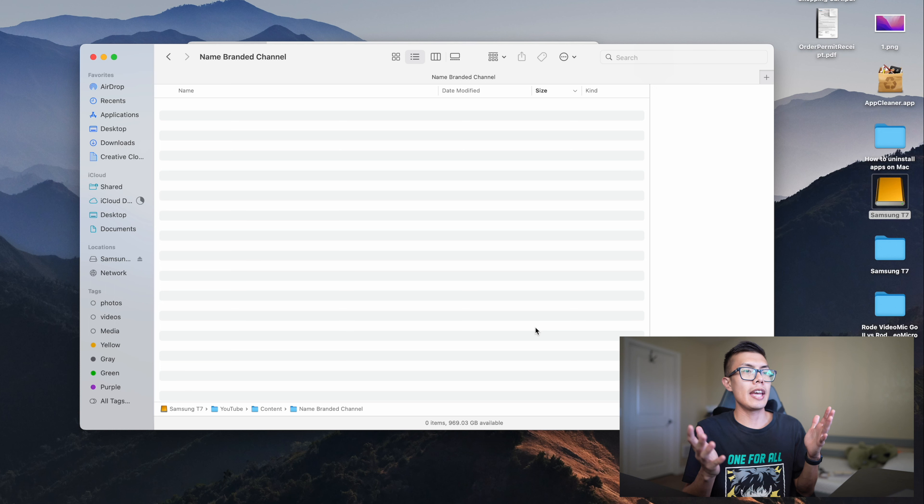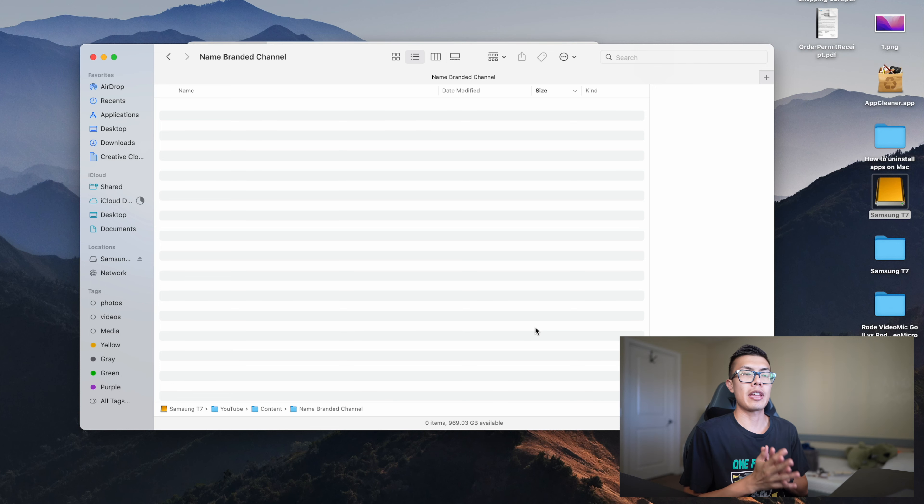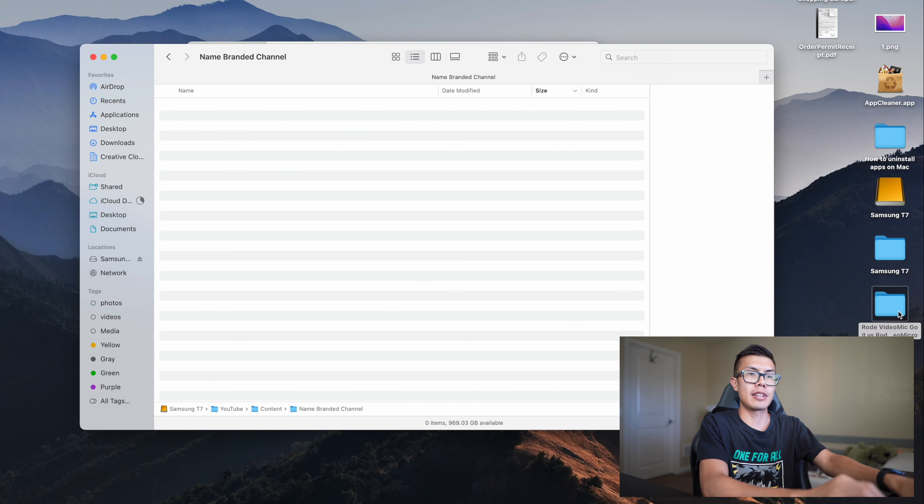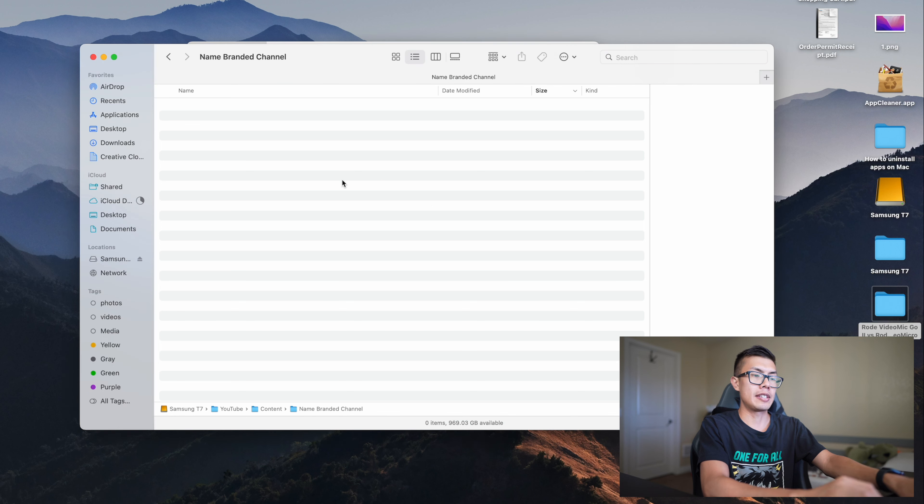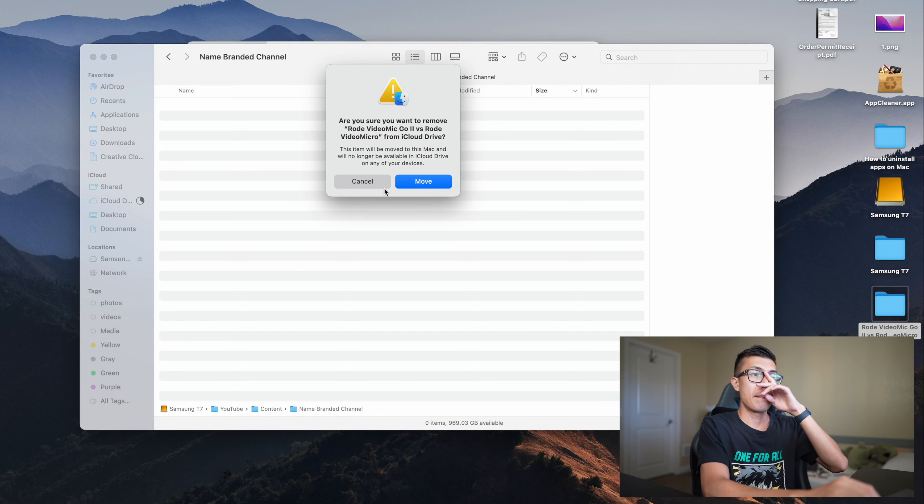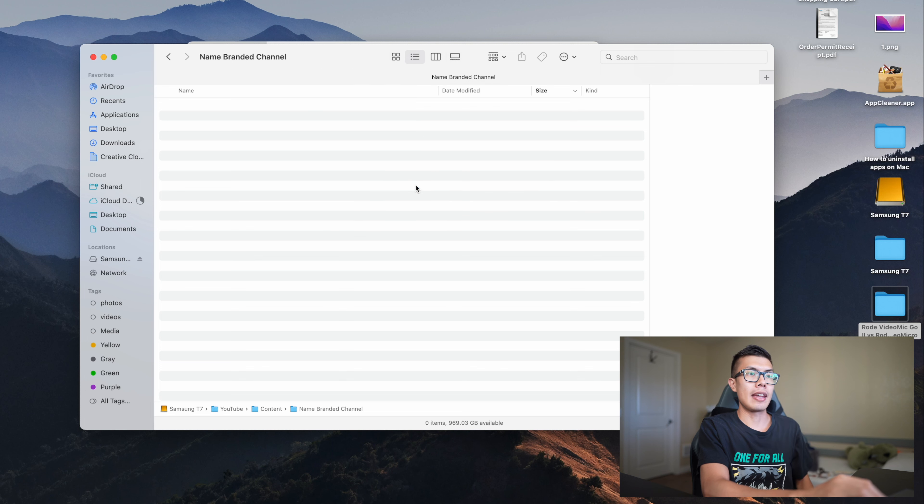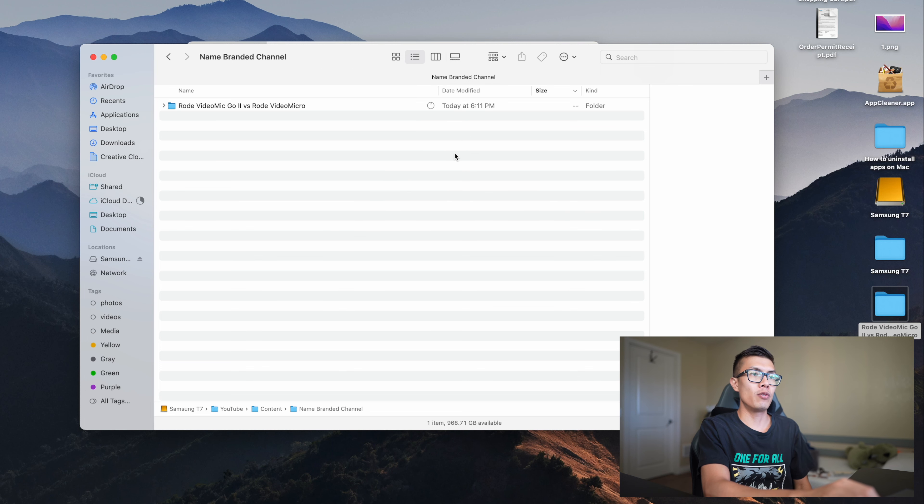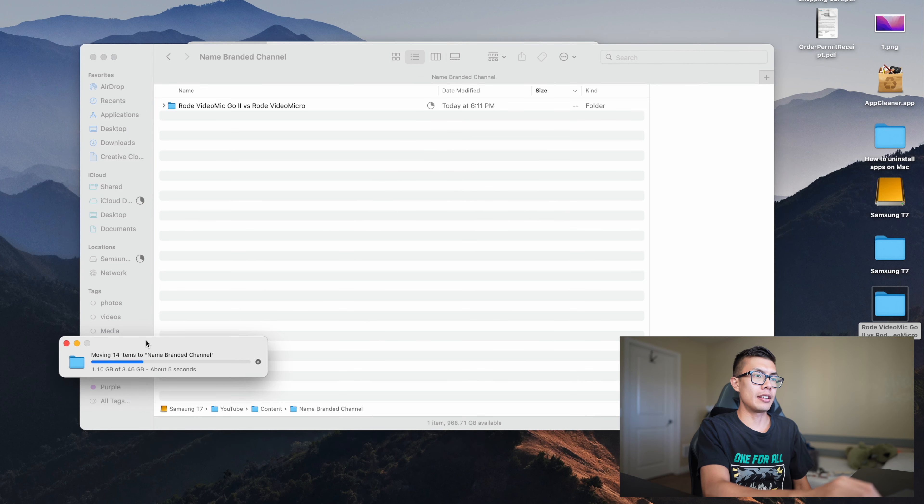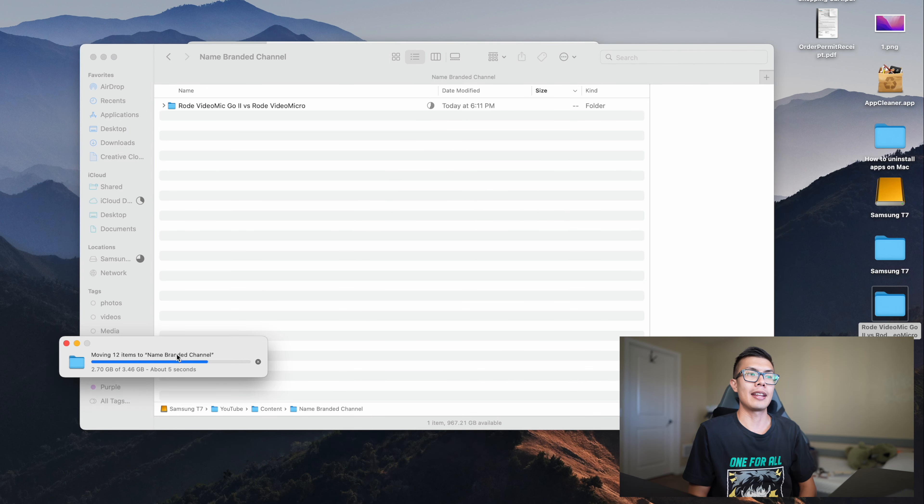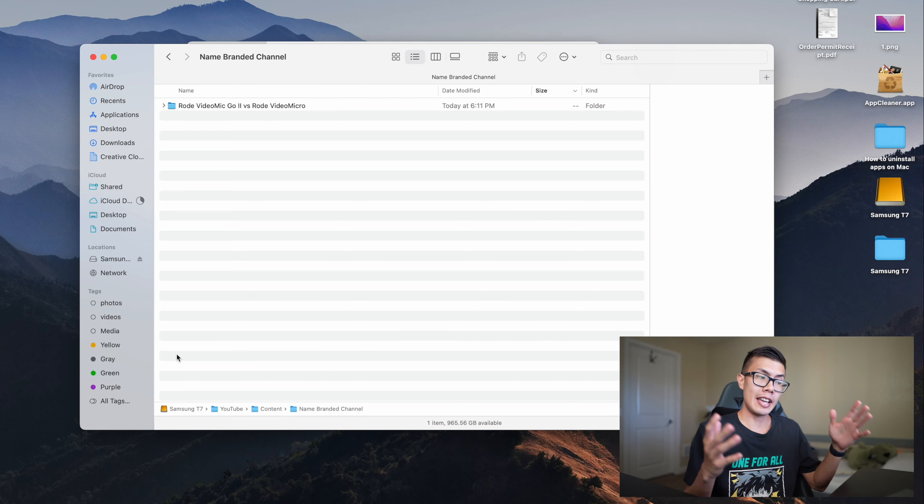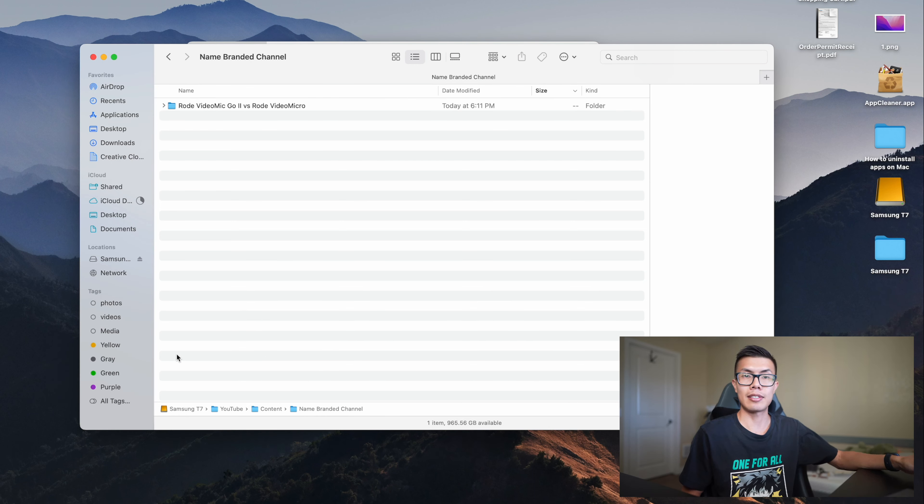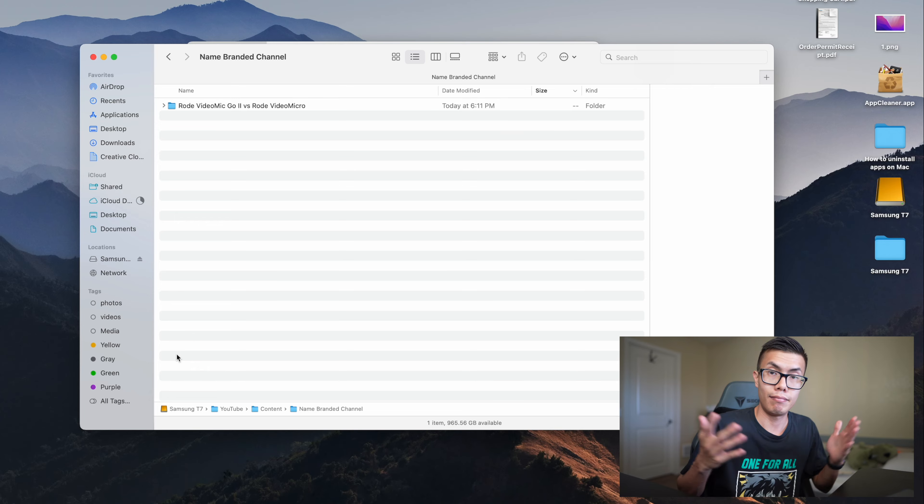Alright guys, I went ahead and prepared a folder that I can transfer. This is a pretty big folder and I'm going to paste it into the Samsung T7 and we'll go ahead and move it. It's going to transfer three and a half gigs in about five seconds, so that's pretty dang fast for a drive like this. It's blazing fast, what can I say.